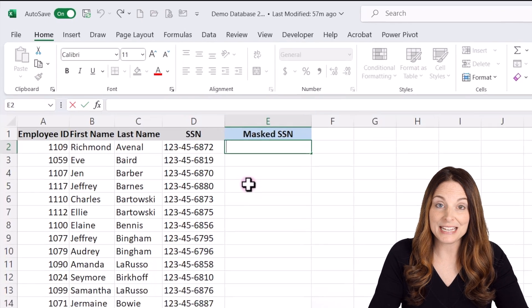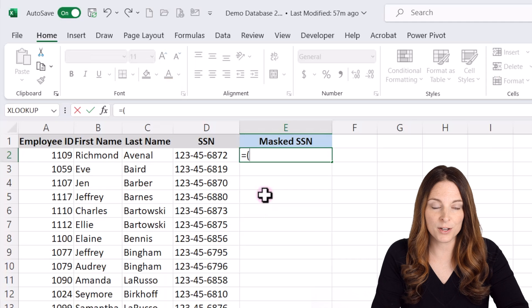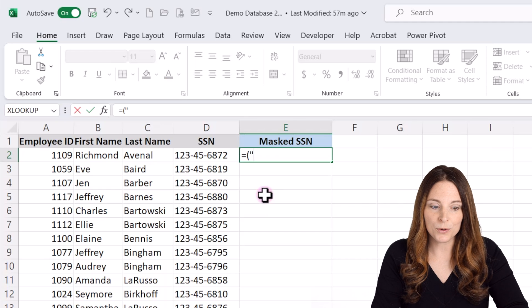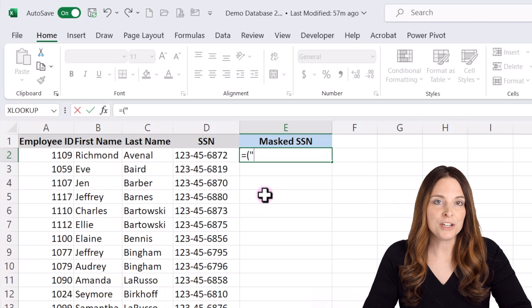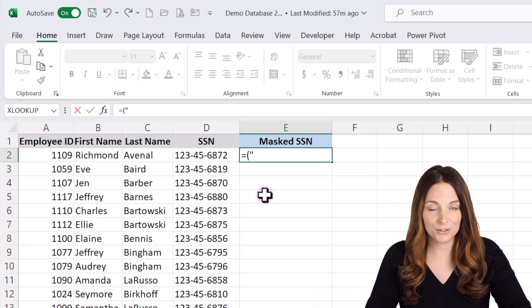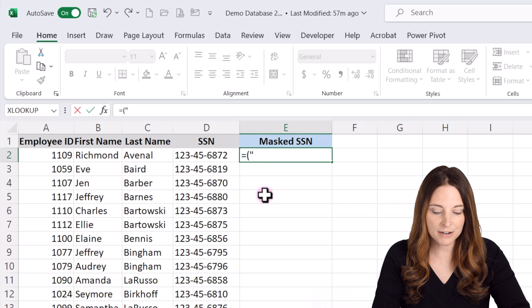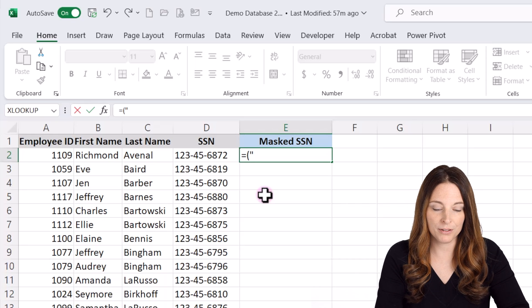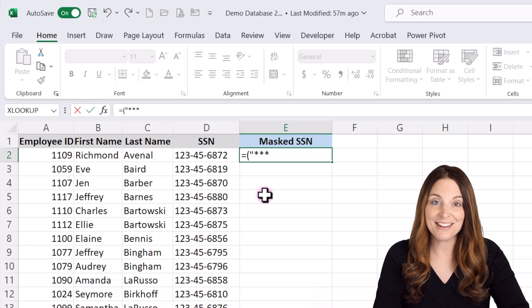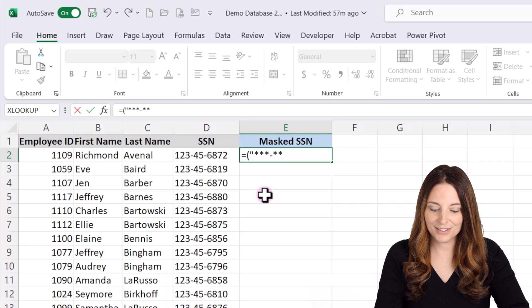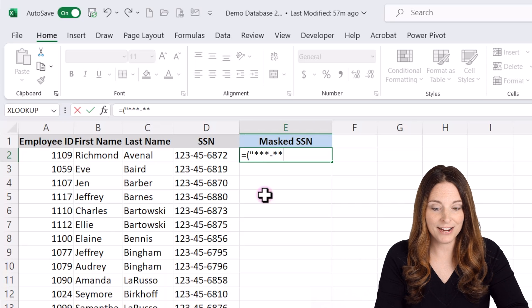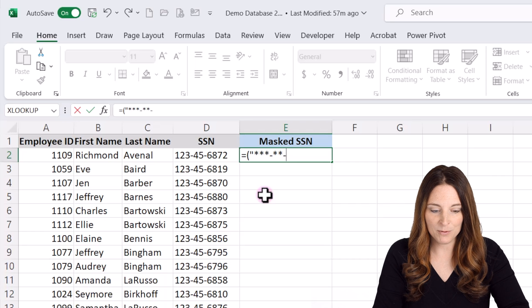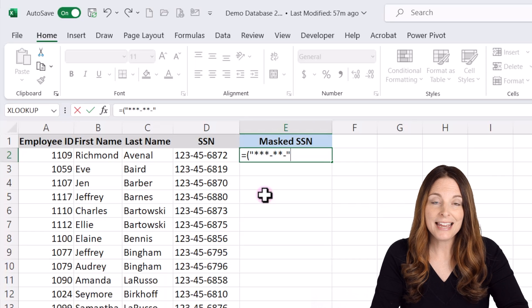and then we're just going to type equals and then put a parentheses, open a parentheses, quotes, and then you can use either hashtags or asterisks however you want that to appear. I'm going to use asterisks. I'm going to put three and then type hyphen, two more asterisks, another hyphen, and then I'm going to close my quotes.